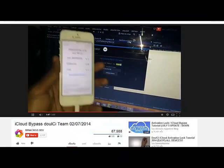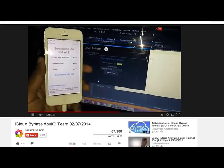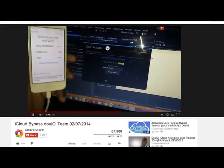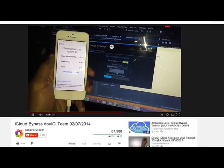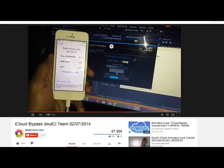Copy the activation code you got from Dulceteam. Input it into the Dulceteam activator software, then click to activate Apple ID and wait for successful activation. So very easy.